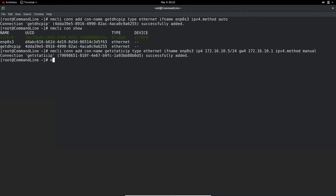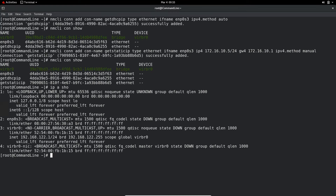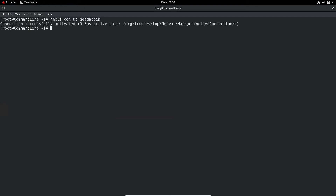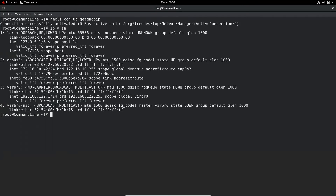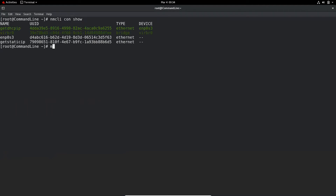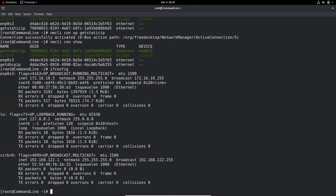That connection is added. Using nmcli connection show, we now have the original enp0s3 DHCP connection, the get-dhcp-ip we just created, and the get-static-ip static connection. The device does not have an IP address now. To enable the DHCP connection, run nmcli connection up get-dhcp-ip. It gets the IP address 172.16.10.42. To activate the static connection, run nmcli connection up get-static-ip. We can also modify connection properties using nmcli connection modify.